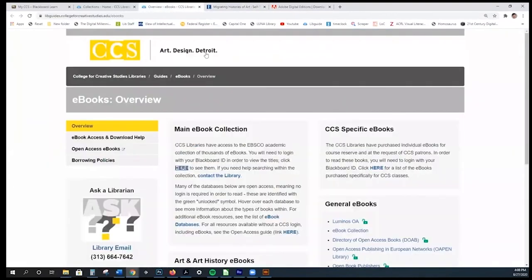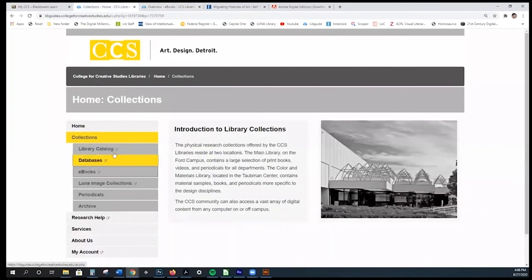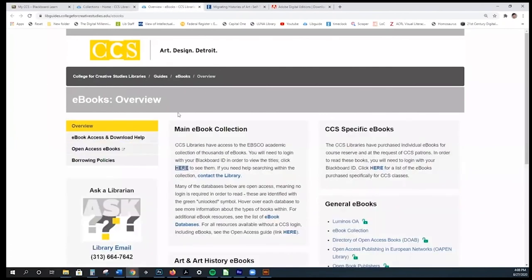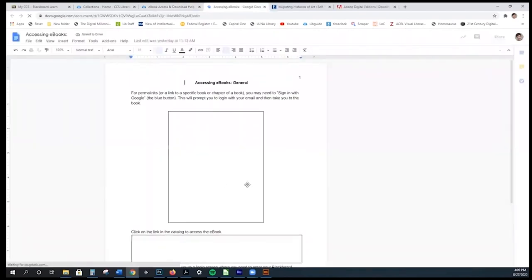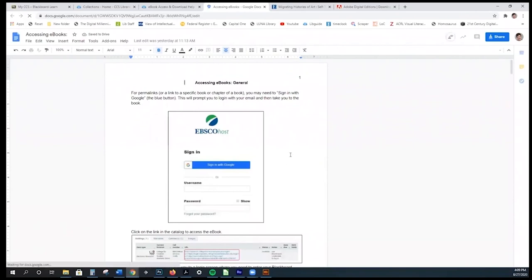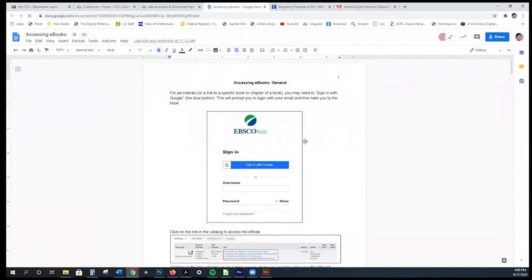Going back to the ebooks page via collections from the homepage, you'll see 'Ebook Access and Download Help.' If you forget some of these steps or run into issues with Adobe Digital Editions, you can check out short videos — they're three to five minutes each — or we have a document with screenshots that walks you through the process of accessing ebooks step by step.